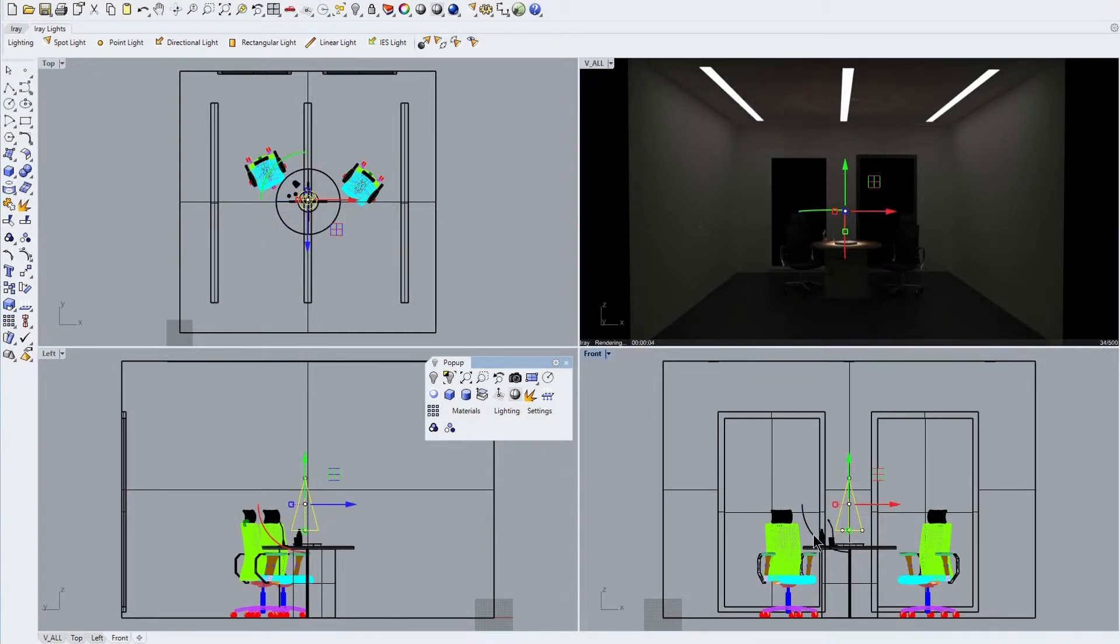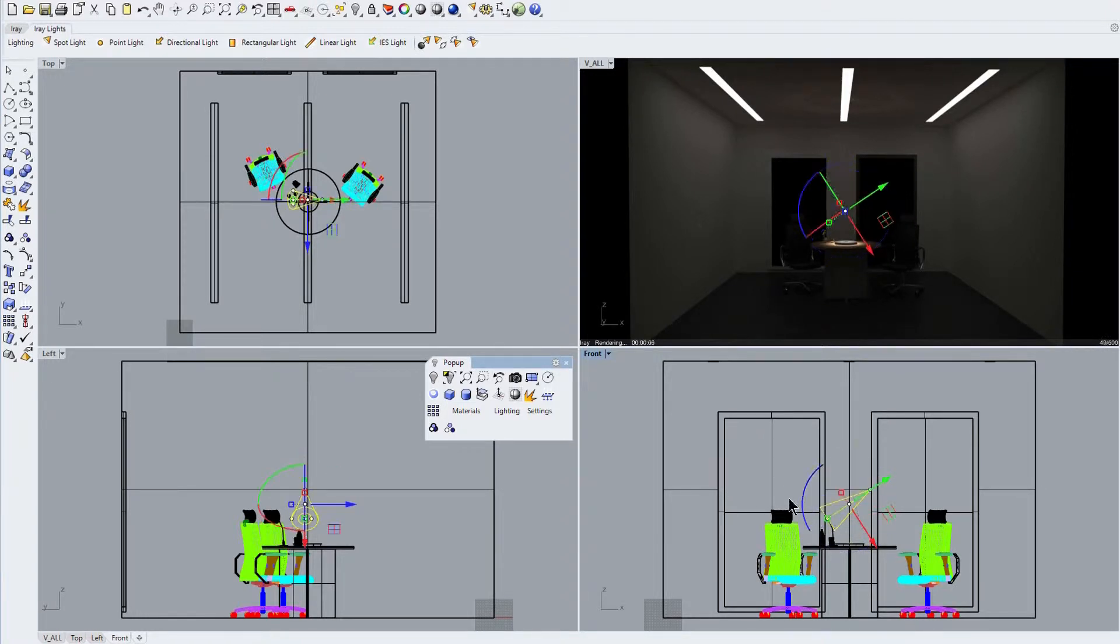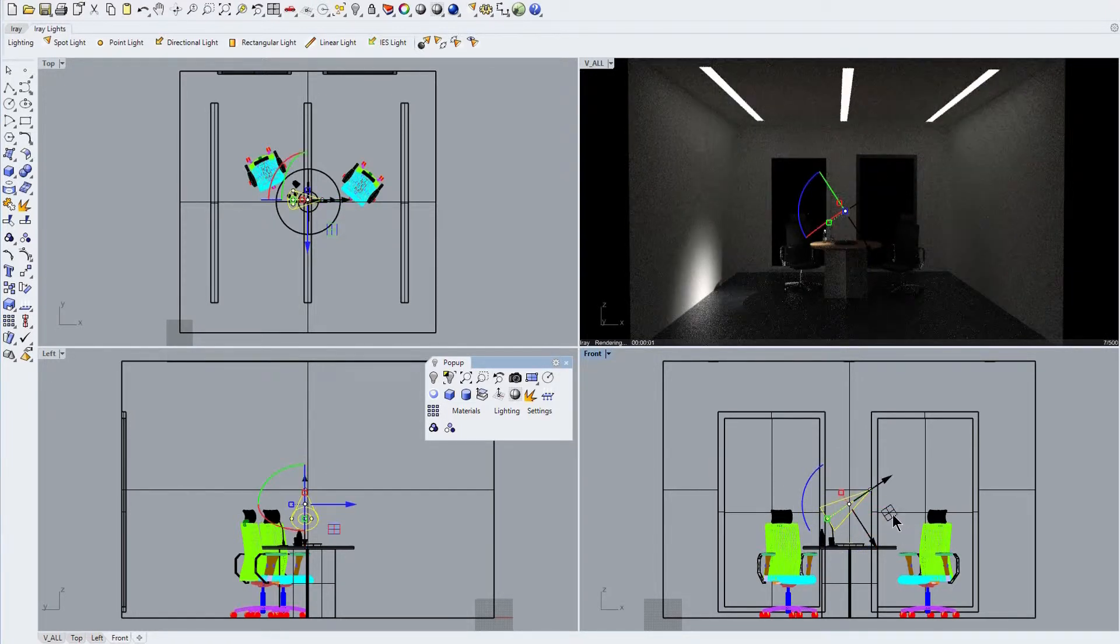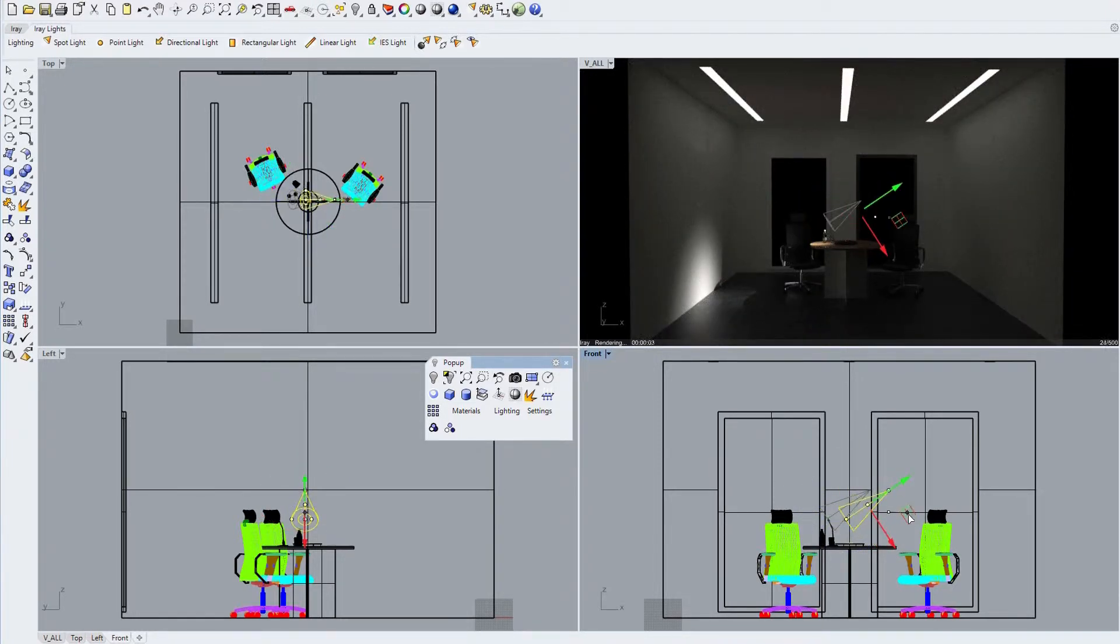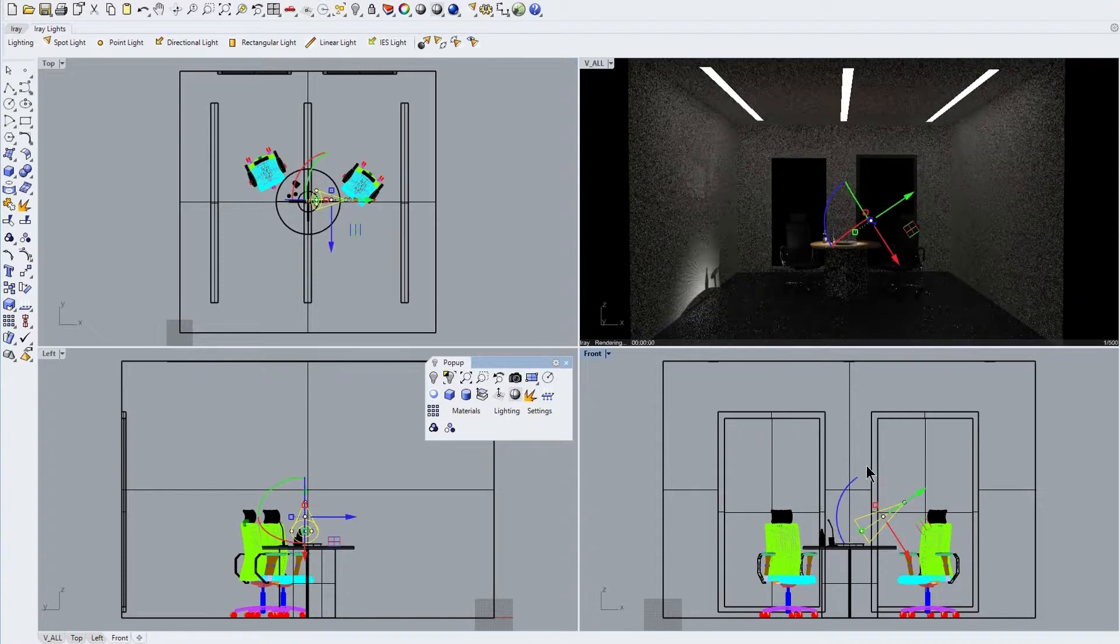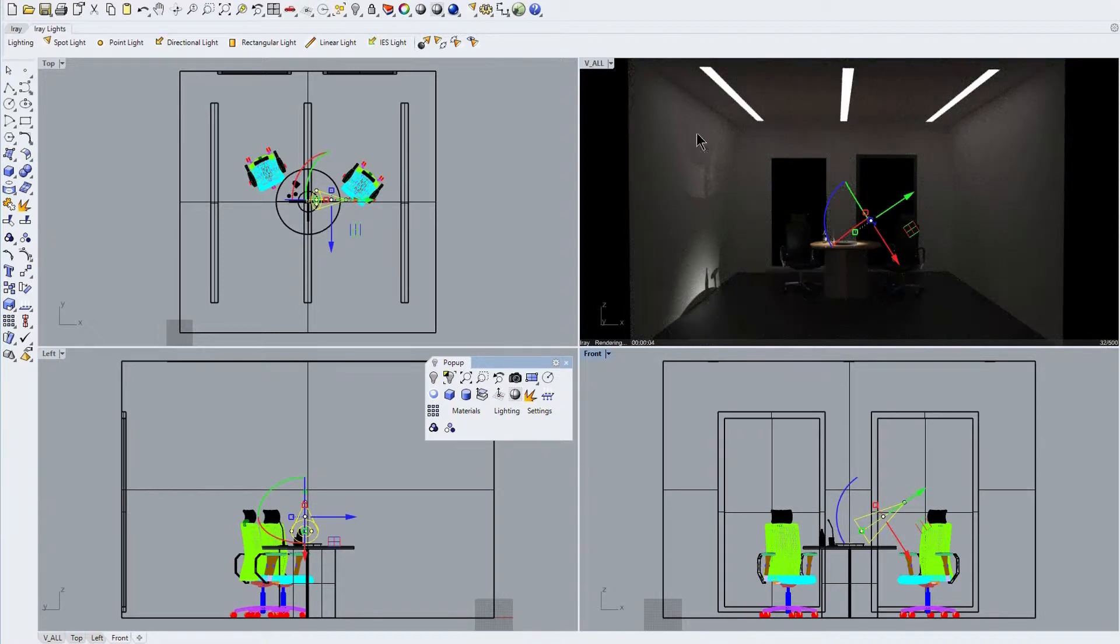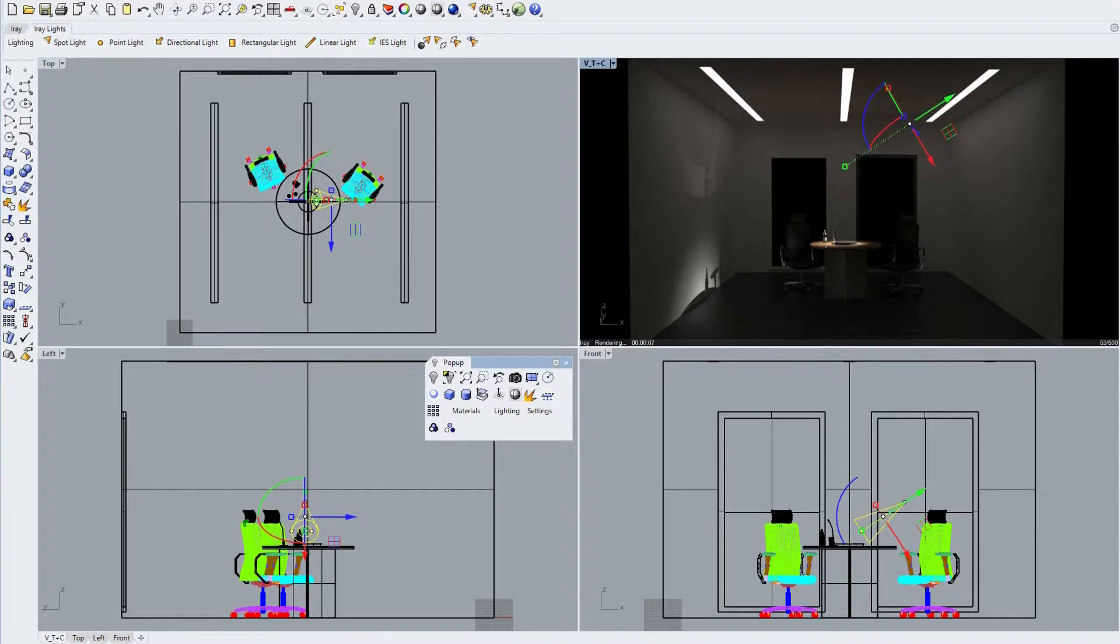Again we use the gumball control to quickly tilt the spotlight beam to the left and reposition this light source to better illuminate the center of the table top, noting the corresponding movement of the light beam as we do this.